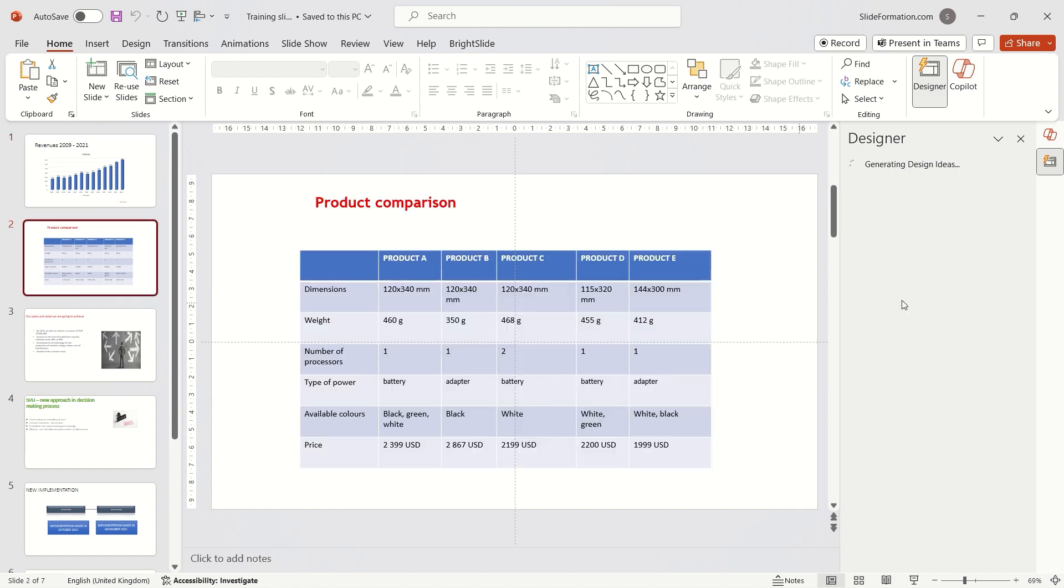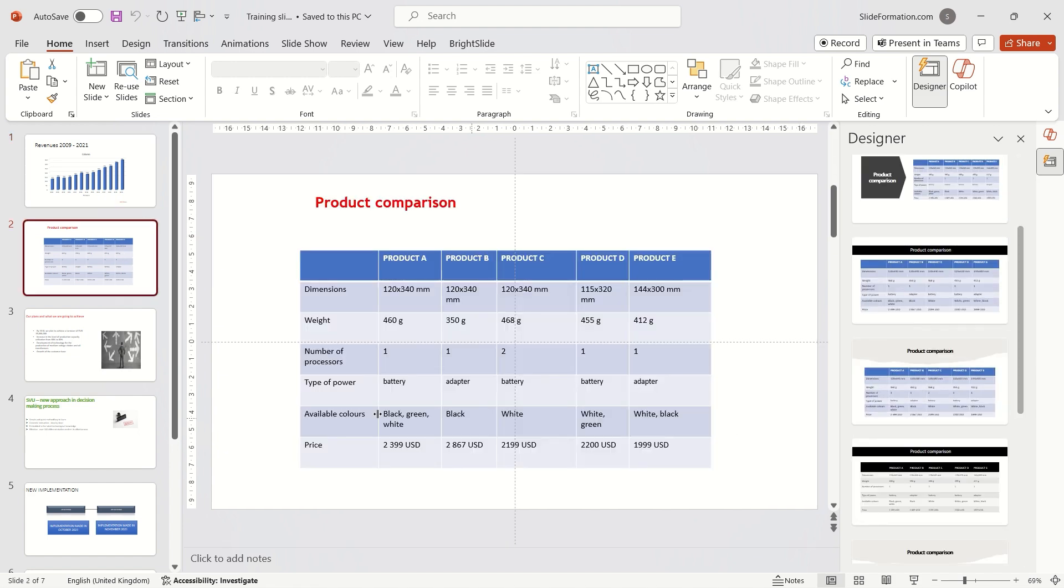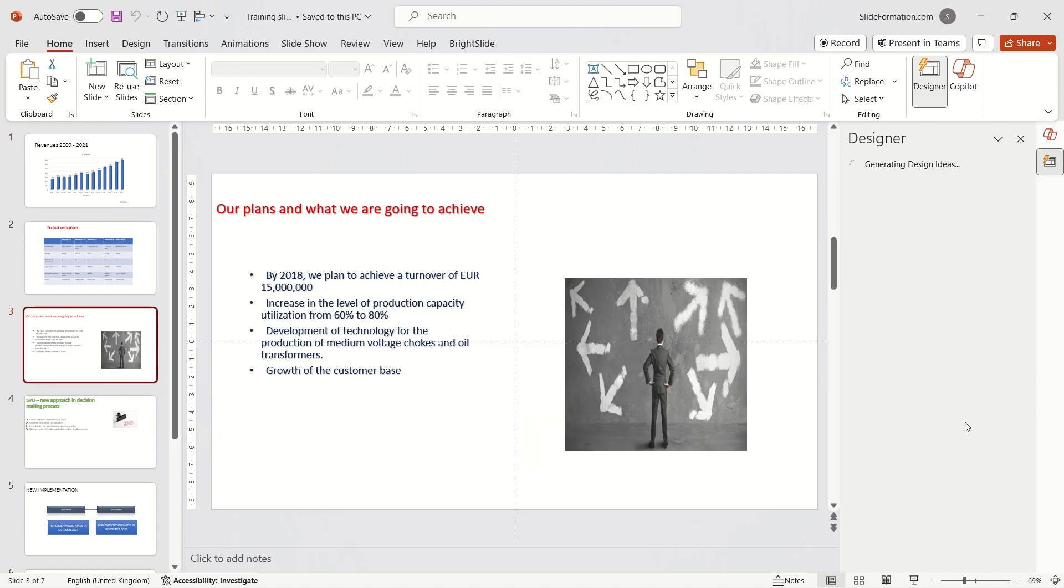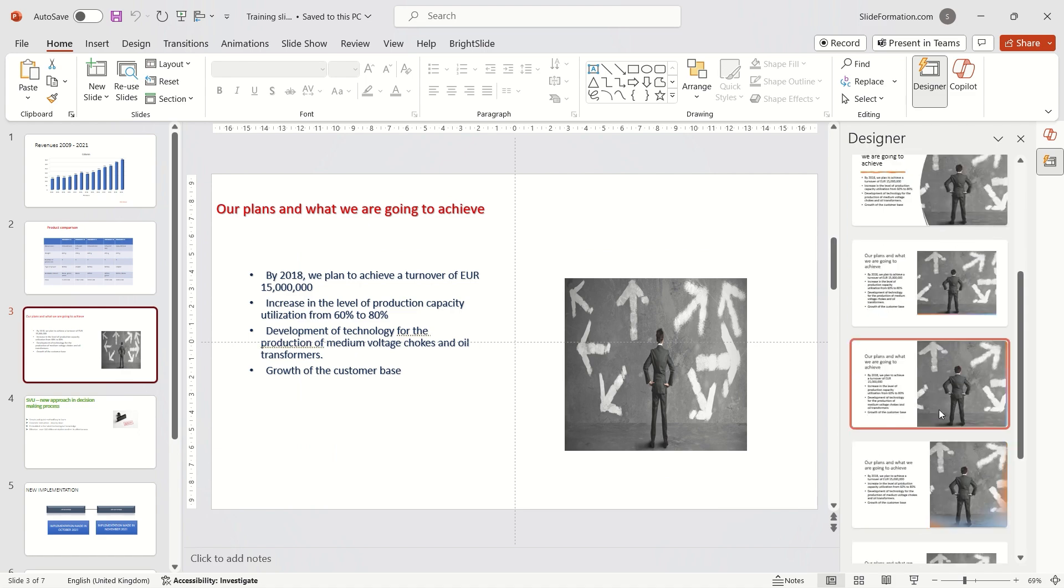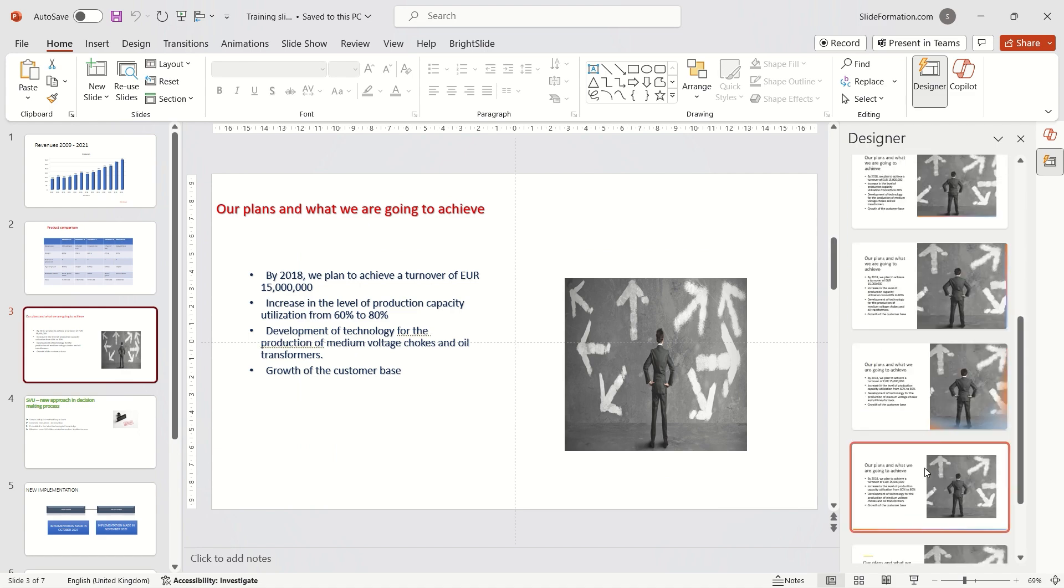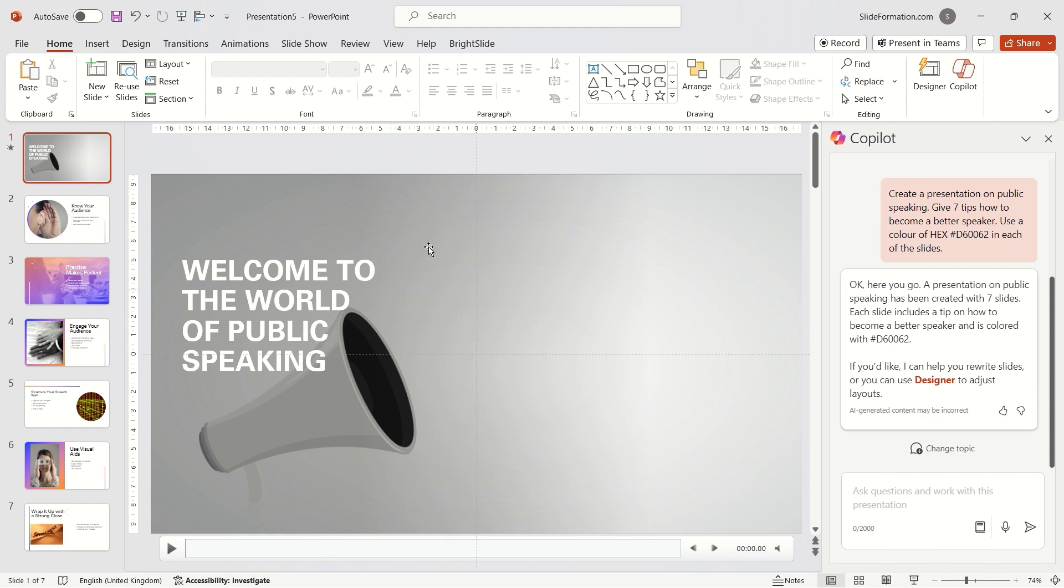designer and Copilot still struggle with such tasks. Designer doesn't provide suggestions for more complex slides. However, it handles slides containing images better.